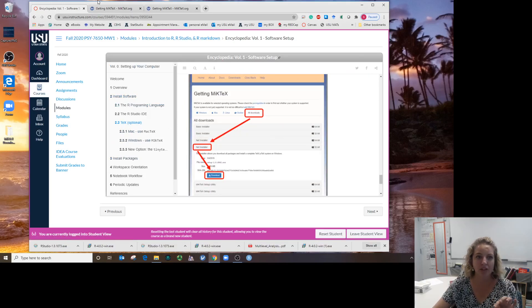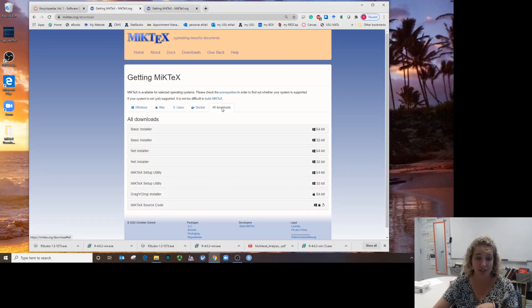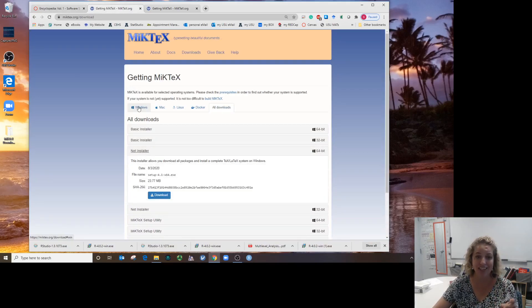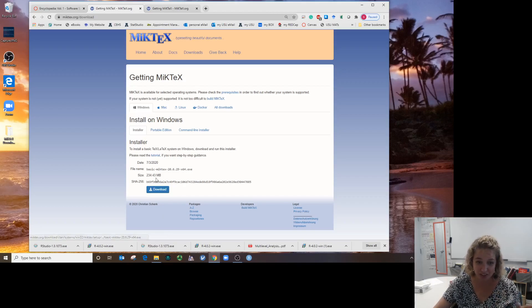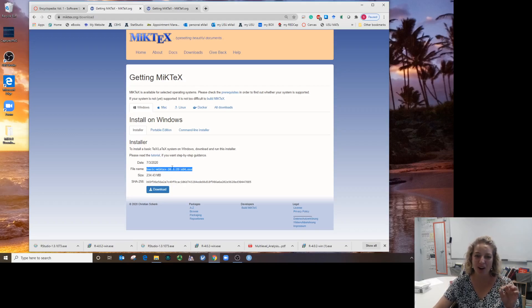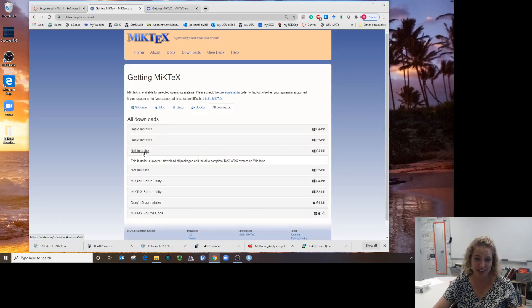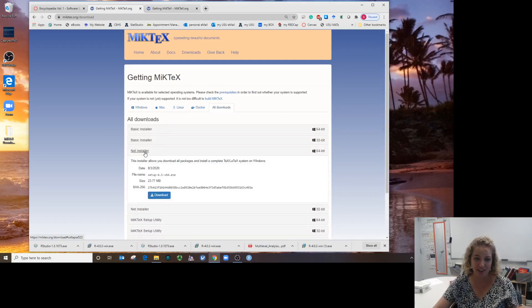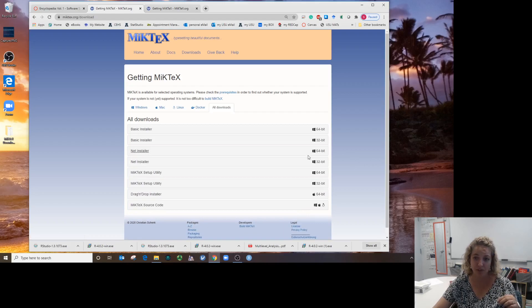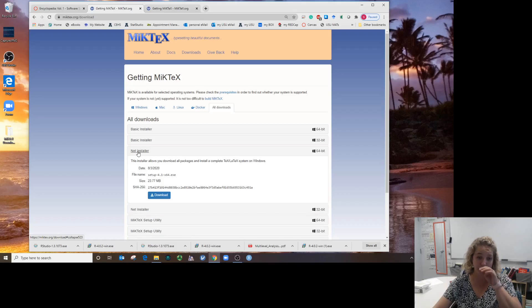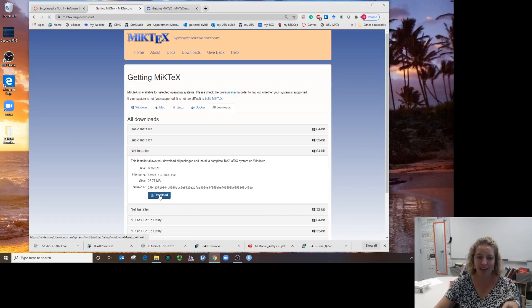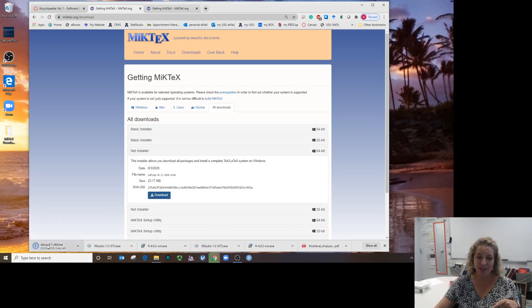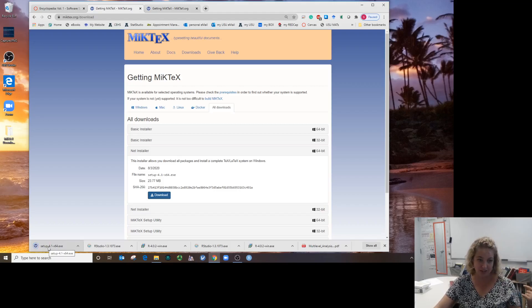Let's go to all downloads, then click on net installer. Don't just click on the download here—this one will only give you the basic. You don't want the basic. There's two net installers: the top one is for 64-bit and the bottom one is for 32-bit. You want the 64-bit. Any machine made lately is going to be 64-bit. Click download.